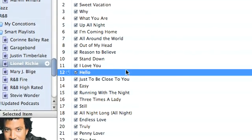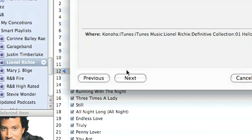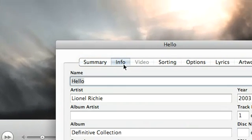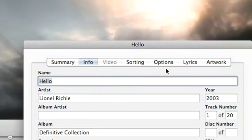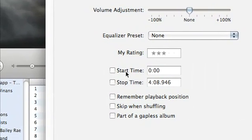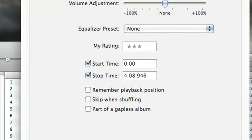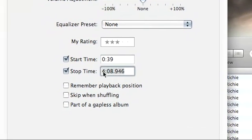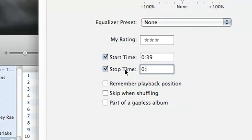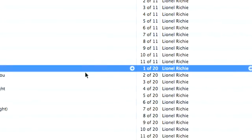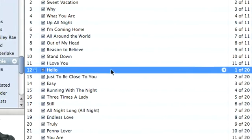What I'm going to do is go to the information of this file — on the Mac it's the Command+I keyboard shortcut, or you can right-click on it and select Get Info. Then go to the Options tab and select a start time and a stop time. In this case, we want the start time to be 39 seconds and the stop time to be 46 seconds.